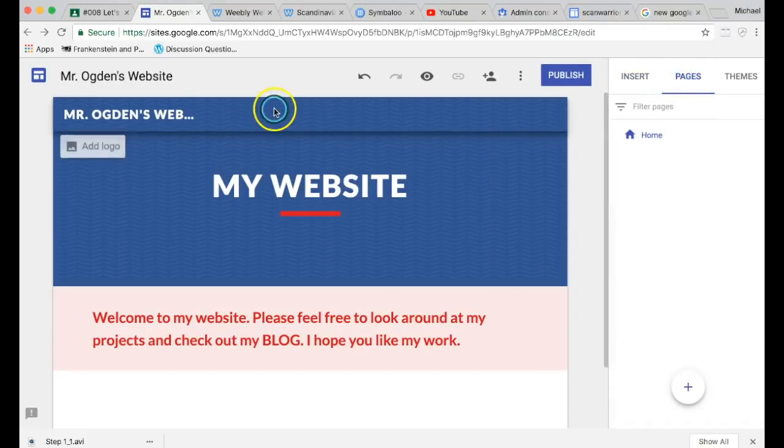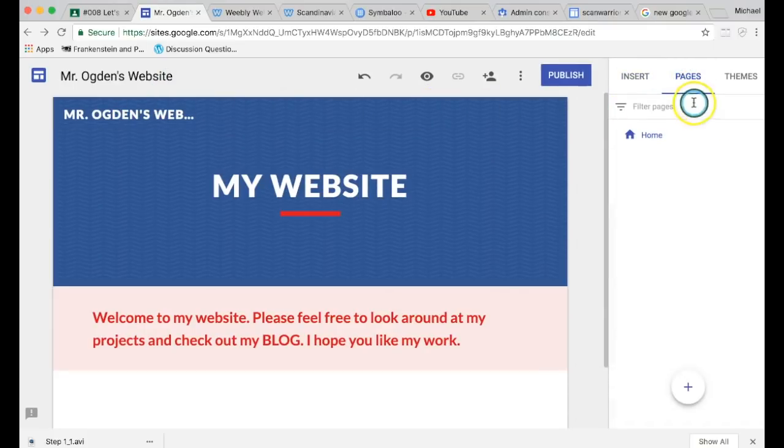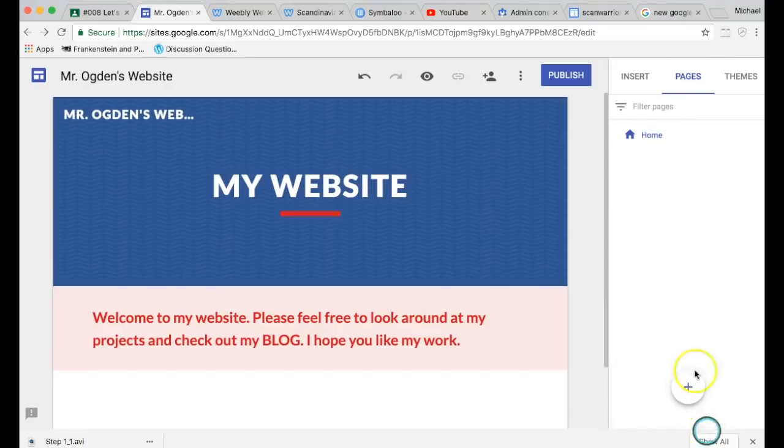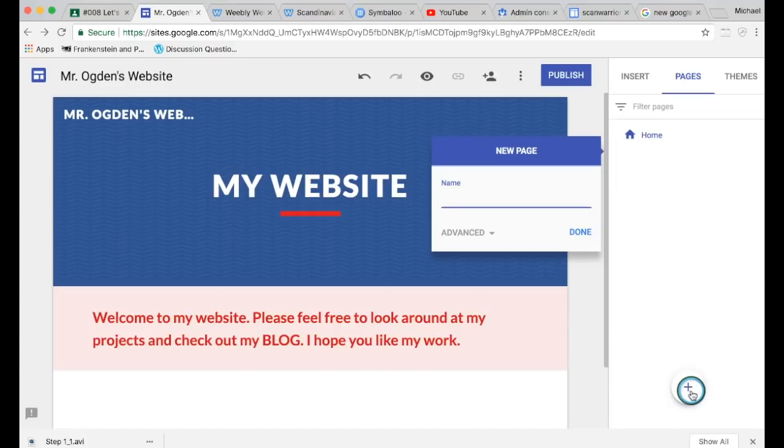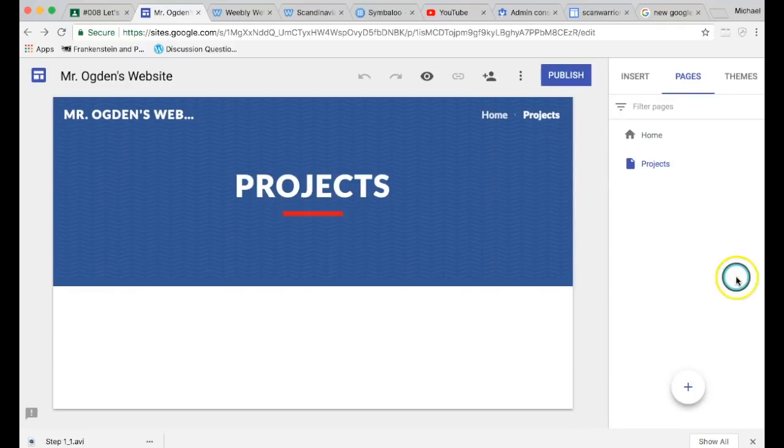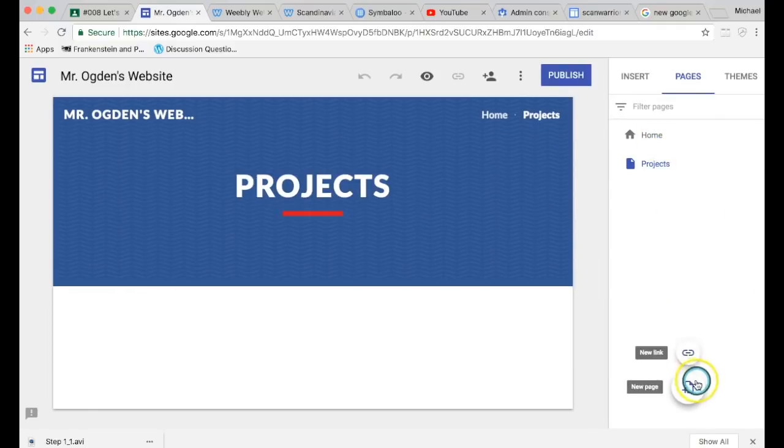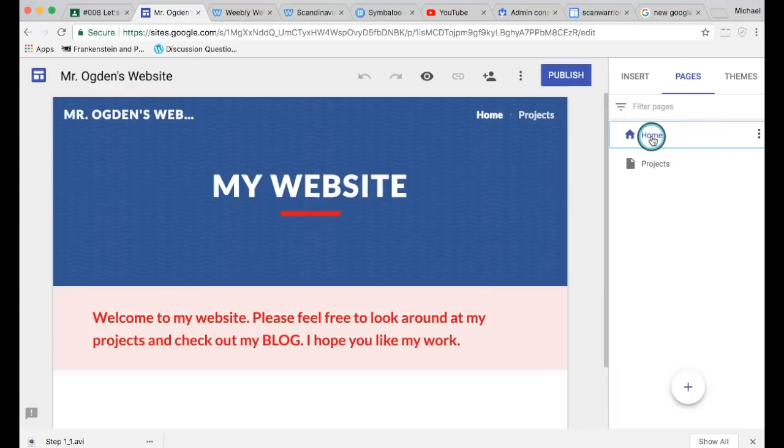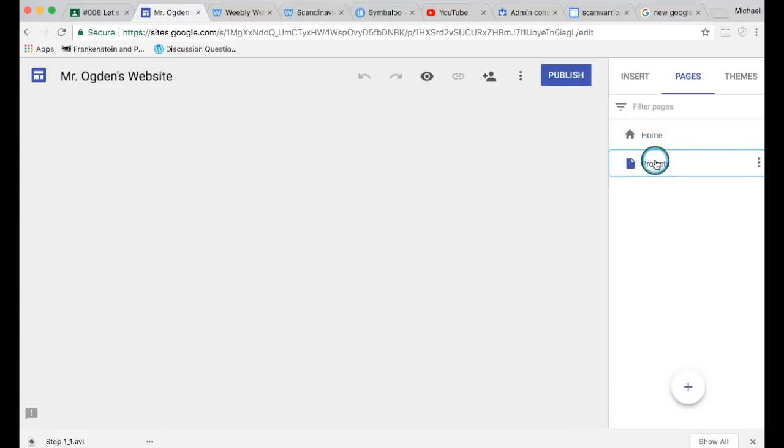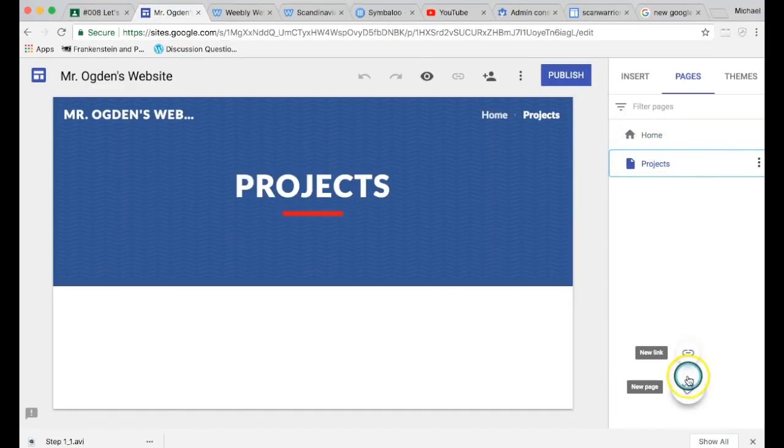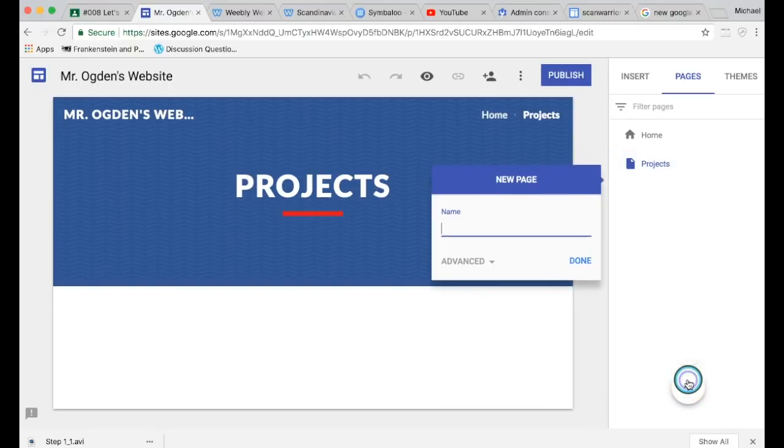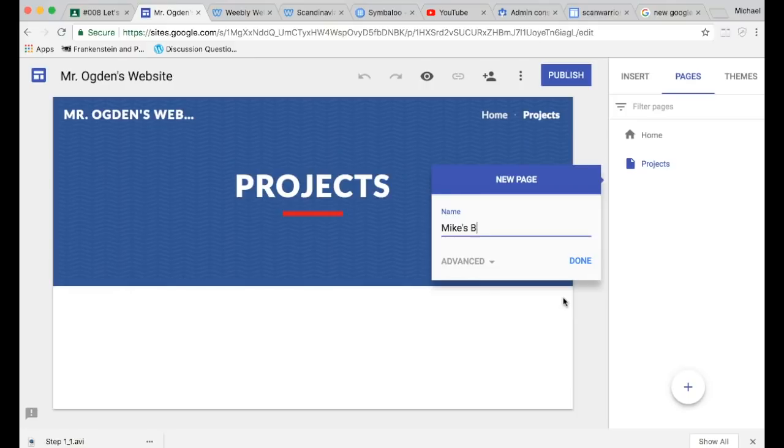So I'm going to go to Pages because right now we just have one page and we want multiple pages. There's just a home page. Leave that called Home. We're going to make another page, so hit the plus button. You're going to title this Projects, capital P, and hit done. So it'll make a page there. So now I can click on Home and that's my home page, and I can click on Projects and that's my project page.